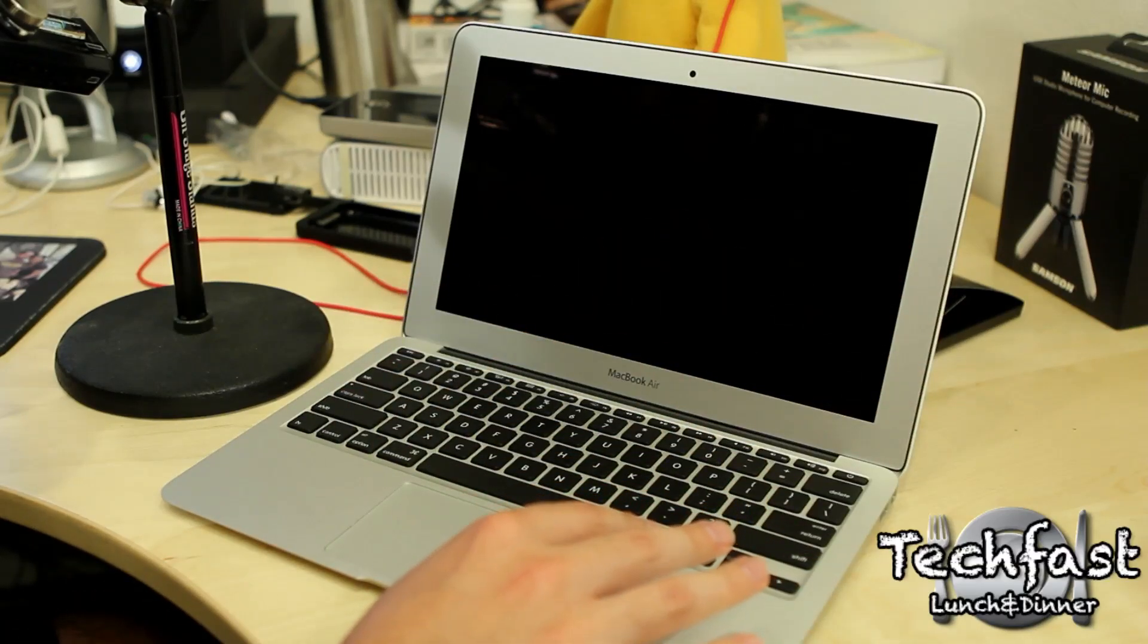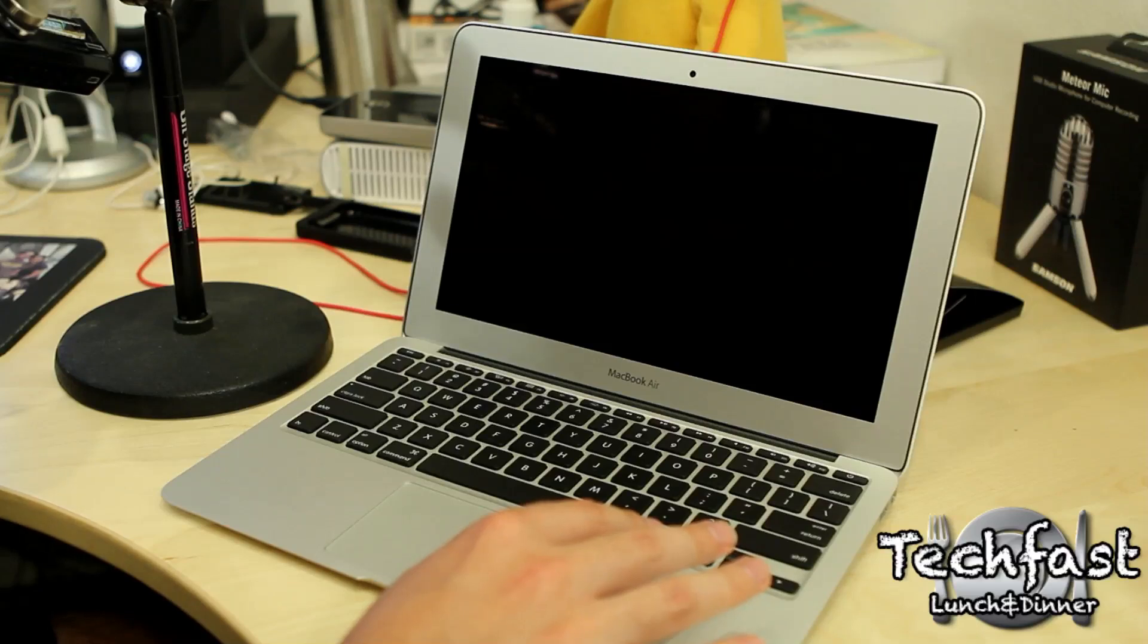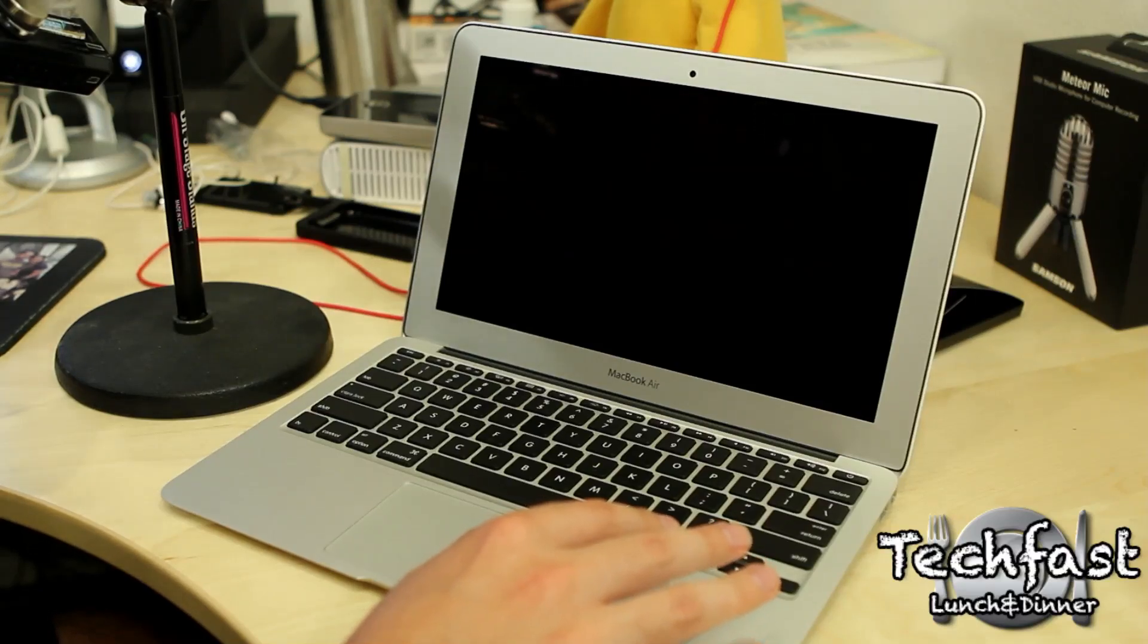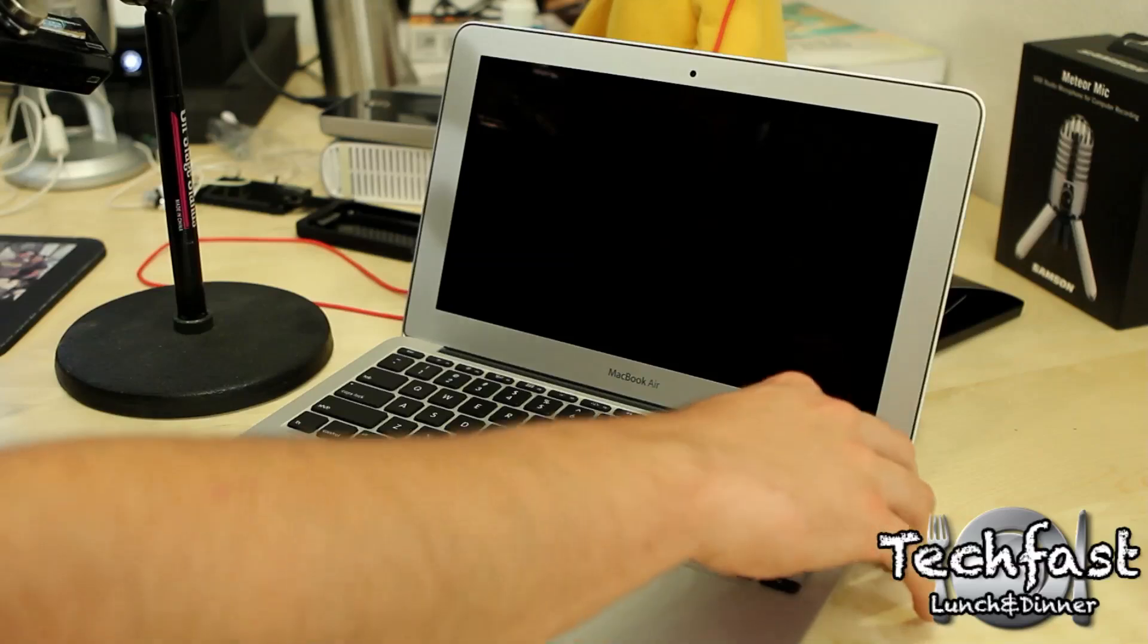This is the Intel Core i5 1.6 GHz processor, dual core, sandy bridge, second generation, 4 gigs of RAM, and 128 gigs of SSD flash storage.